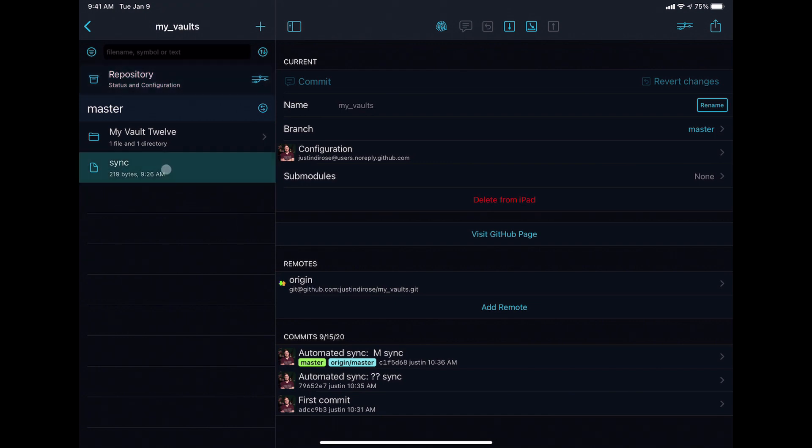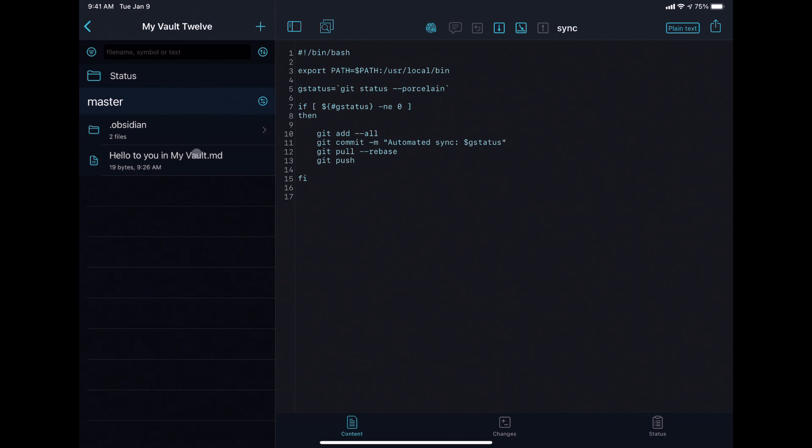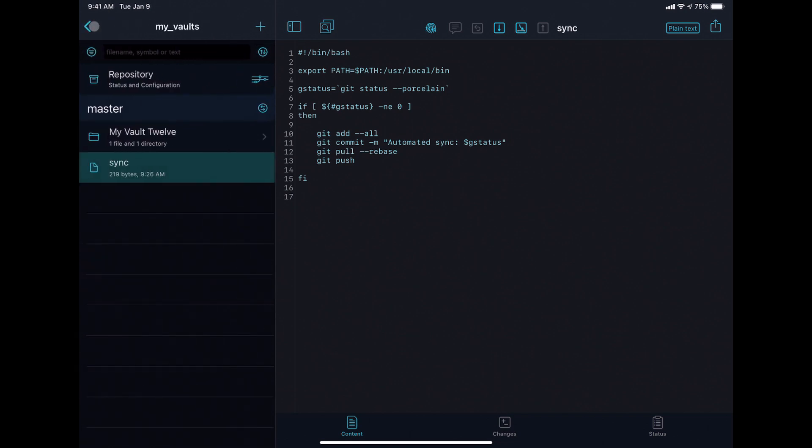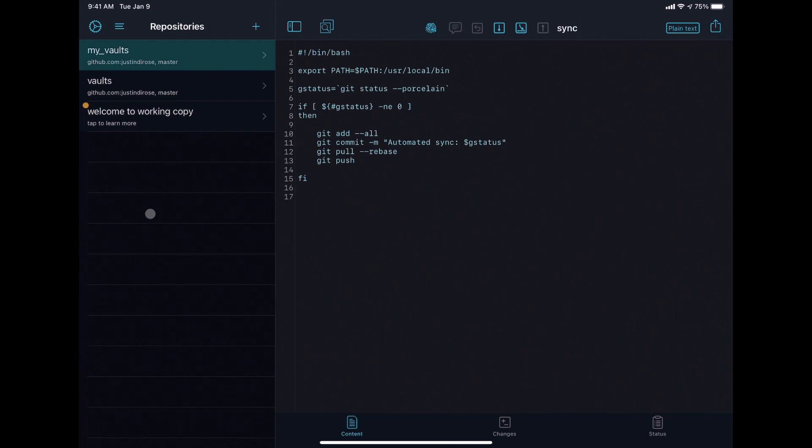You can see from the last video that we have the sync script and my vault 12 with all of the files in here. And that's really all you have to do inside of Working Copy. The rest of the setup happens inside of Siri shortcuts.